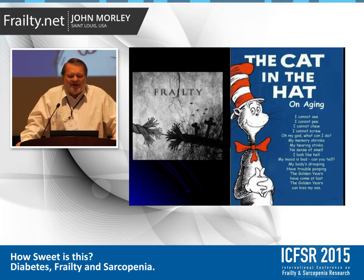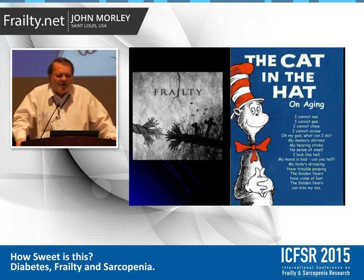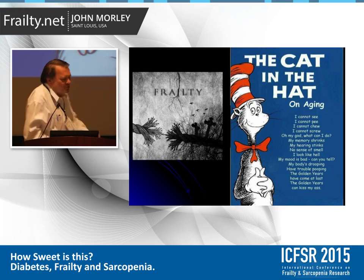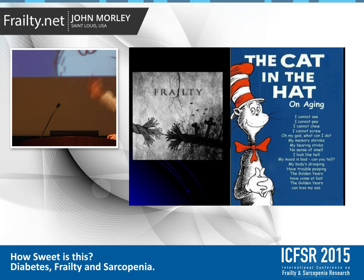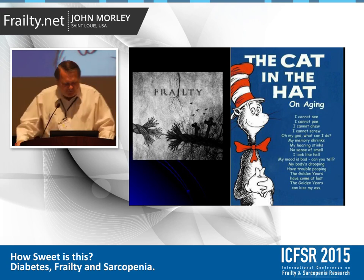As many of you know, Dr. Seuss wrote a wonderful poem about aging: 'I cannot see, I cannot pee, I cannot chew, I cannot scoop. Oh my God, what can I do? My memory shrinks, my hearing stinks, no sense of smell, I look like hell. My mood is bad, can you tell? My body's drooping, have trouble pooping. The golden years have come at last — the golden years can kiss my whatever.' That gives you some idea of what frailty is about.